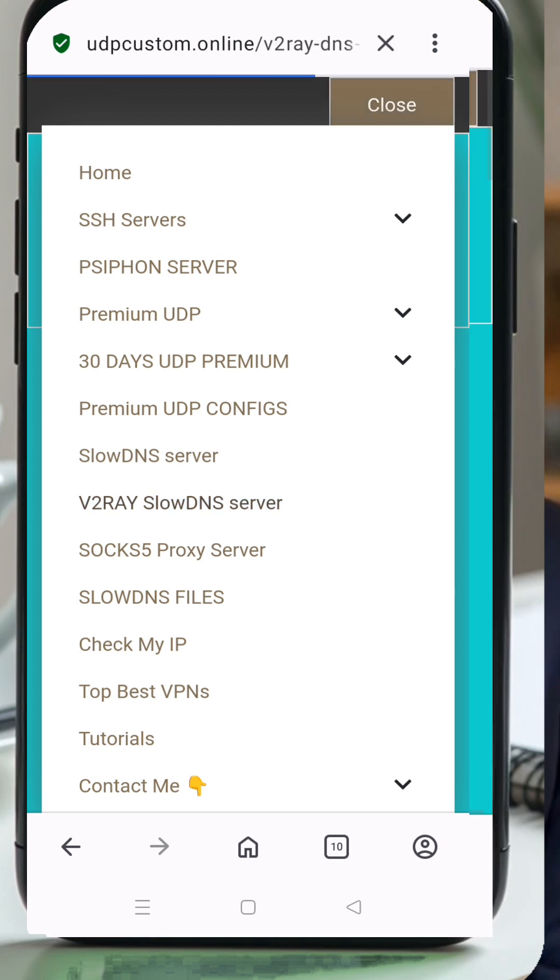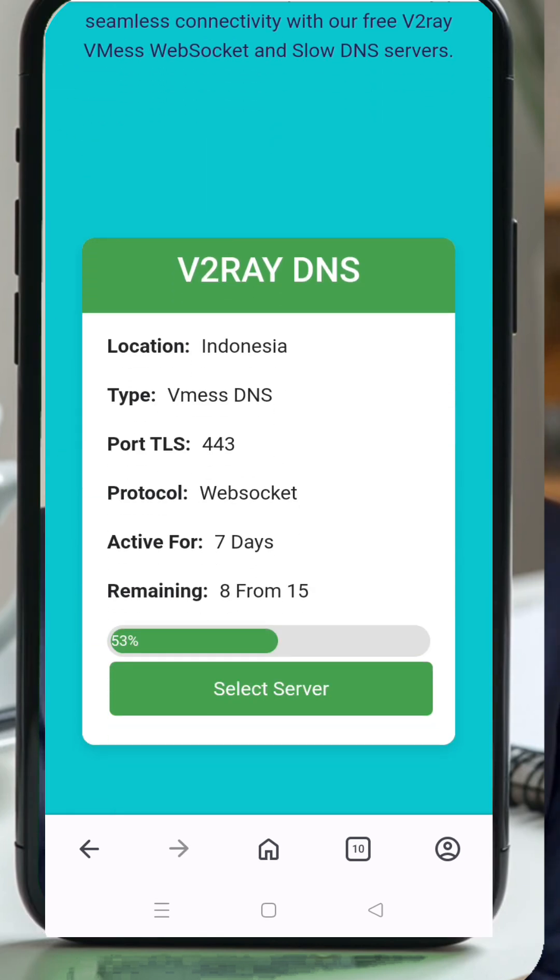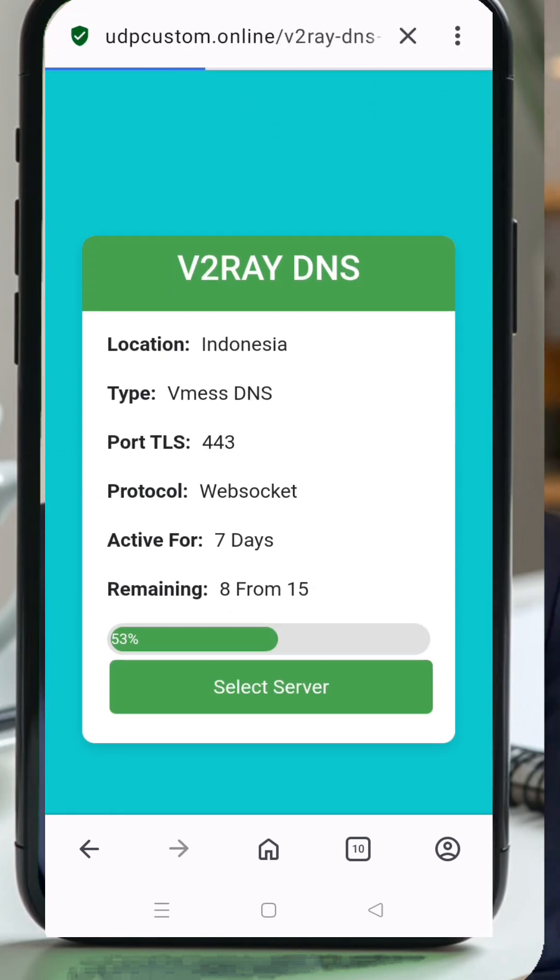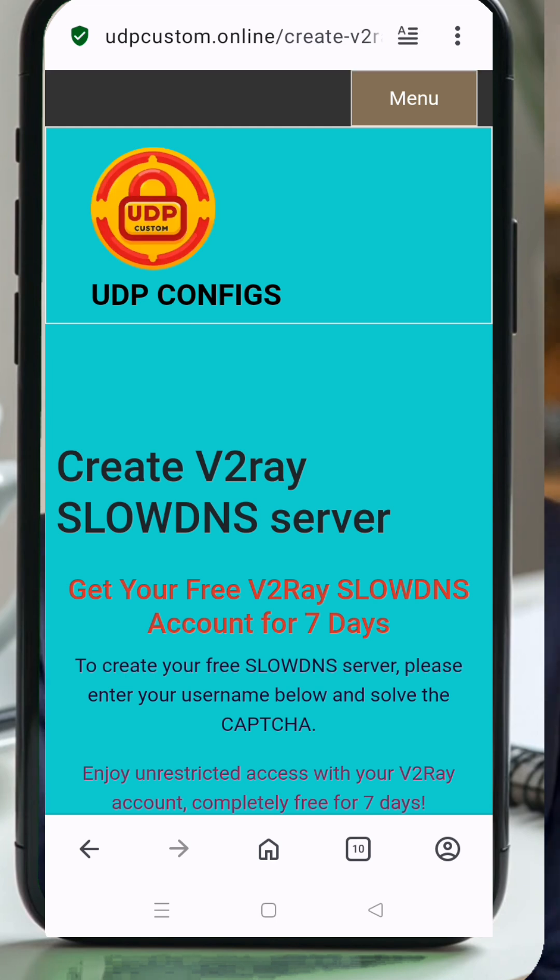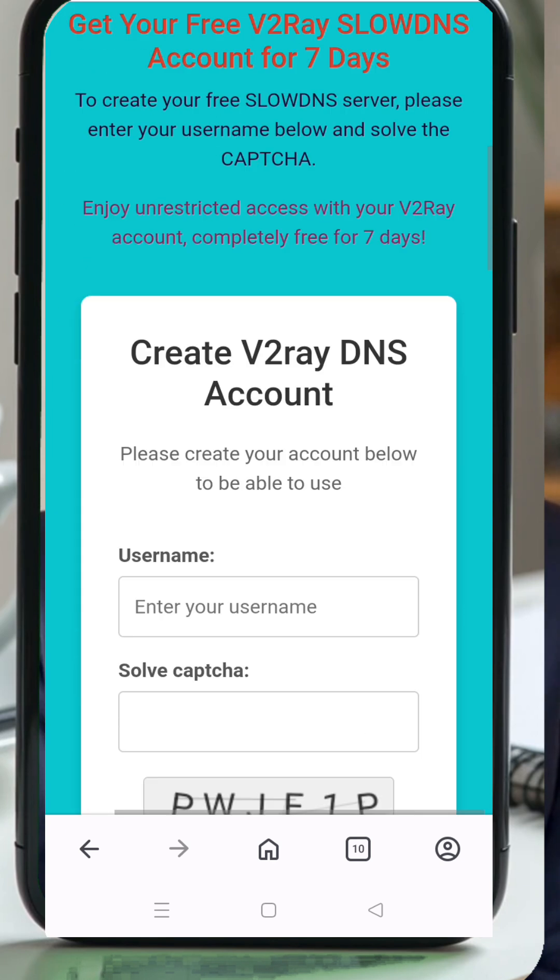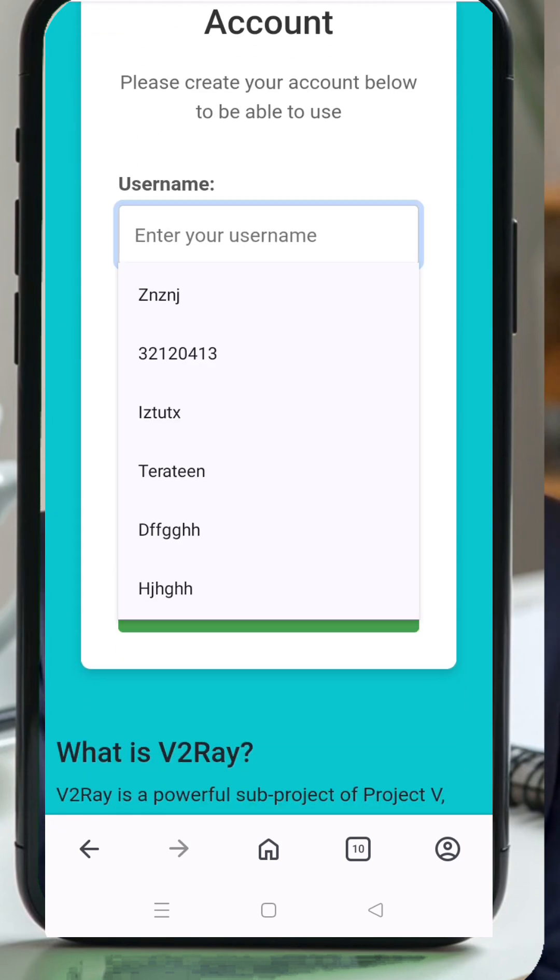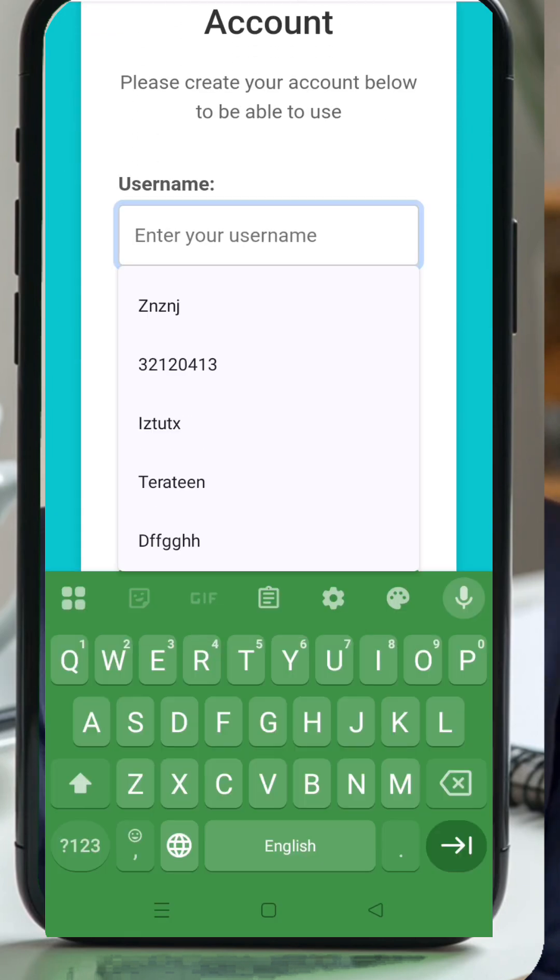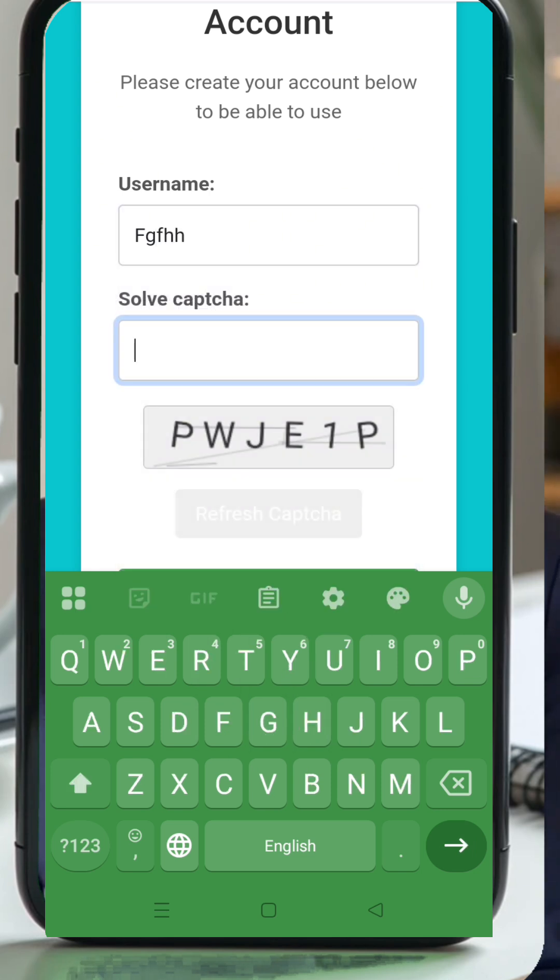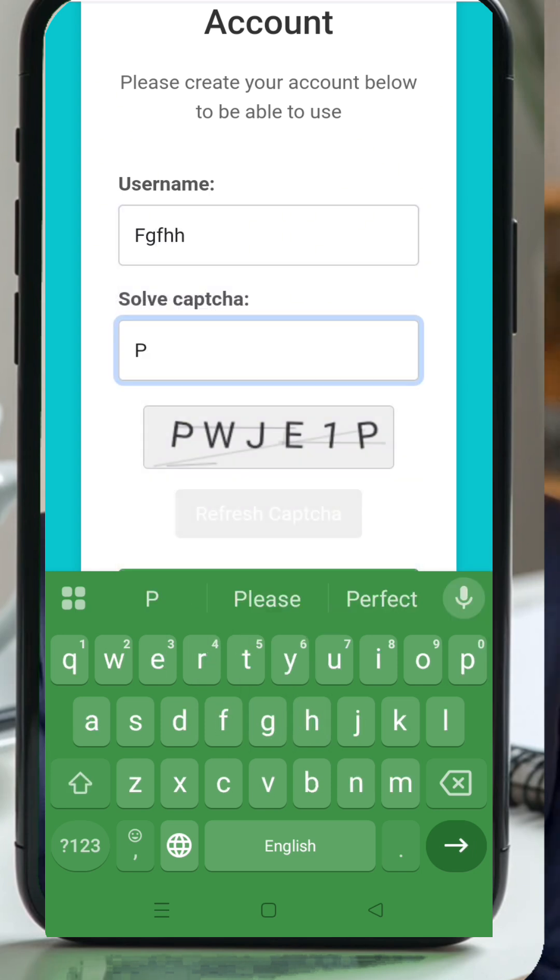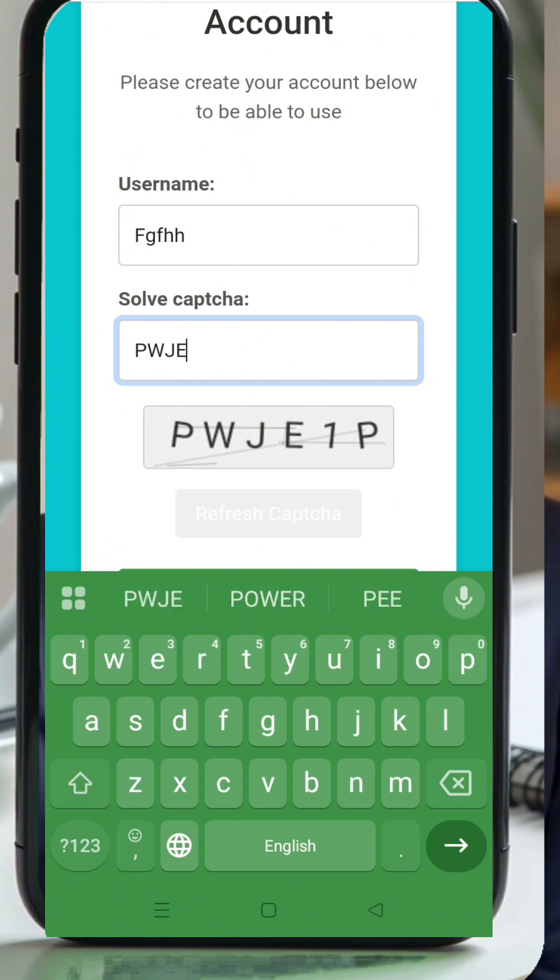Next, you'll be directed to the server location selection page. Choose your preferred server location based on where you want the best speed and performance. After selecting the location, you'll land on the account creation page. Here, simply enter a username, complete the captcha, and then click on create now.